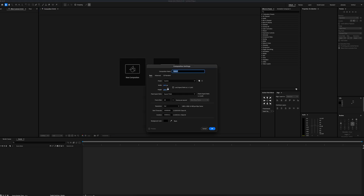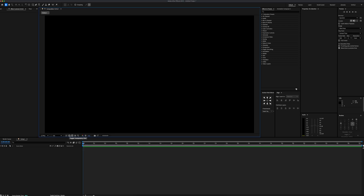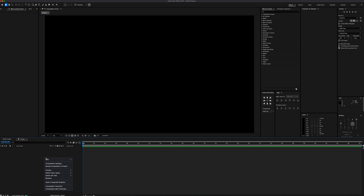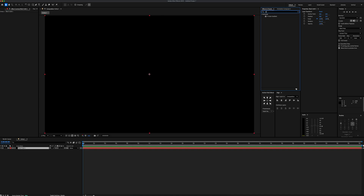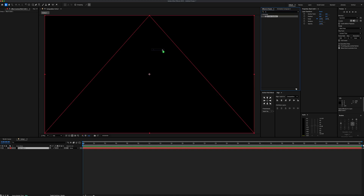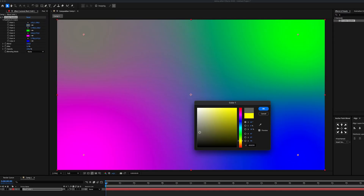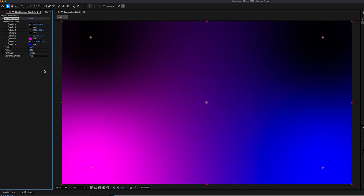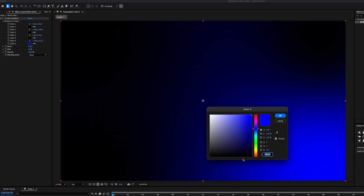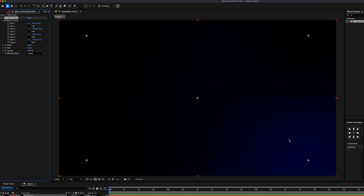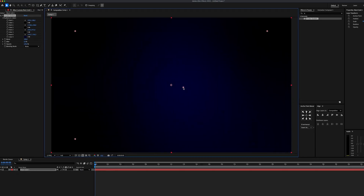Let's get started and create a 9x16 60fps composition. Our first mission is to create a gradient background. Inside the timeline, let's right-click and create a new black solid layer. Then we'll go to the Effects panel, find the 4-color gradient effect, and apply it to our solid layer. Once applied, set the first, second, and third color to black, set the last color to dark blue, and position the fourth color point in the center of the scene.